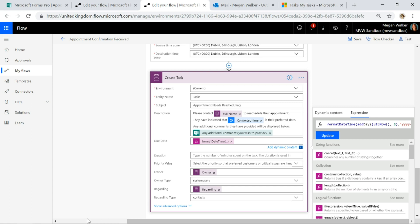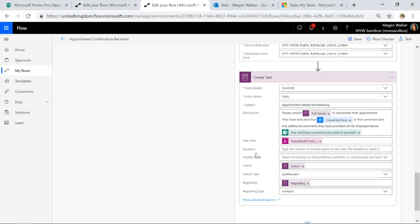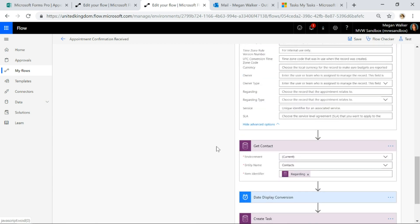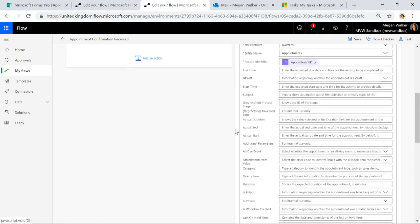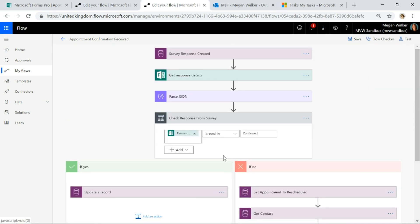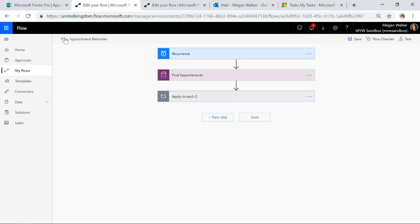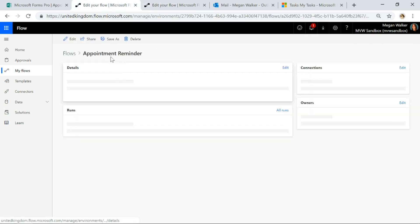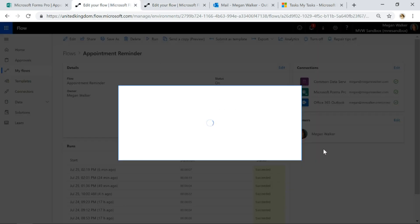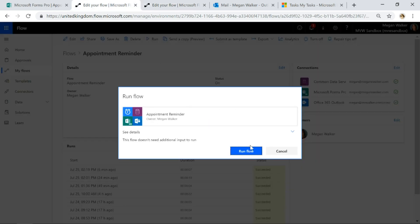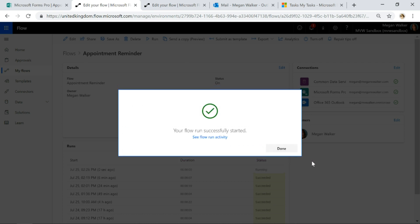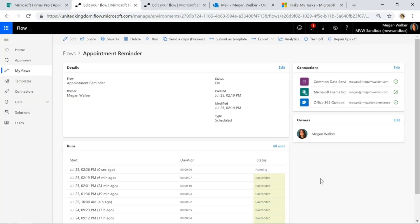That's my two flows. Hopefully that makes sense in terms of the different steps, and now what we're going to do is we'll go ahead and we'll force this one to run. Let's go ahead and run the appointment reminder flow.